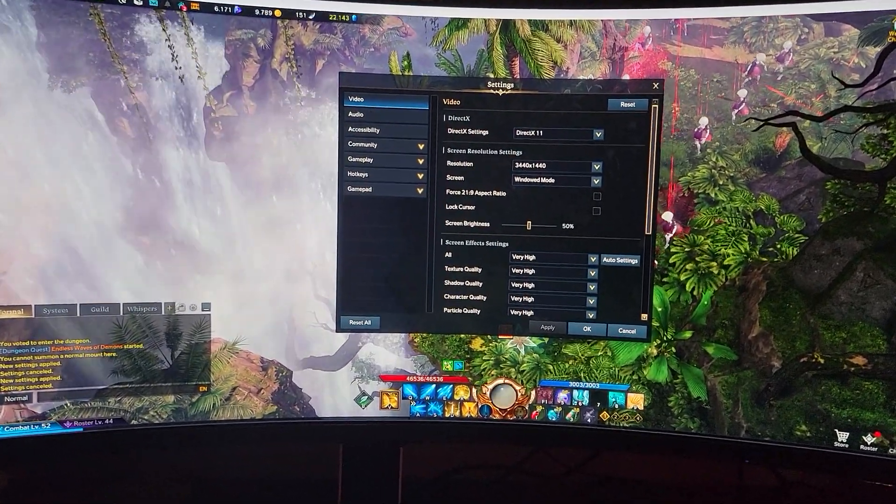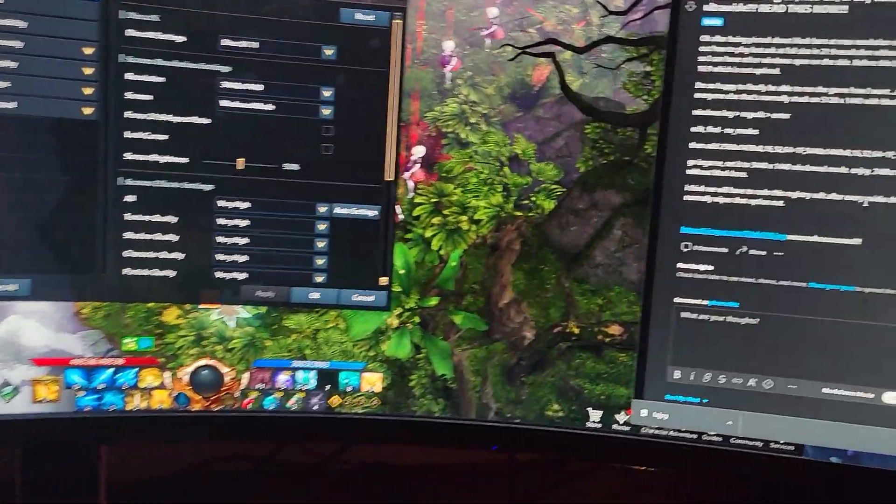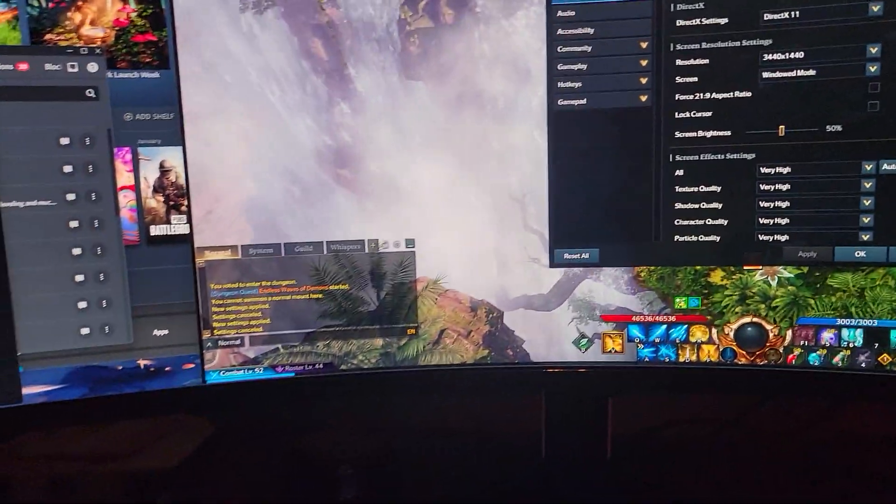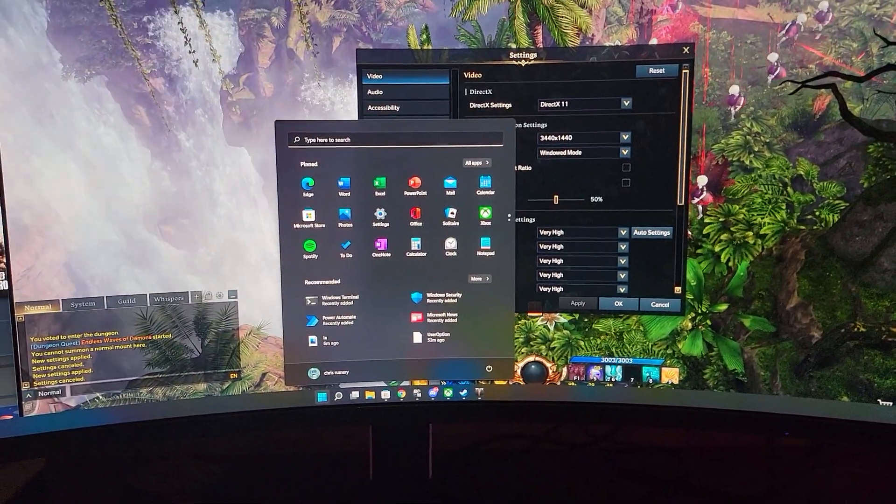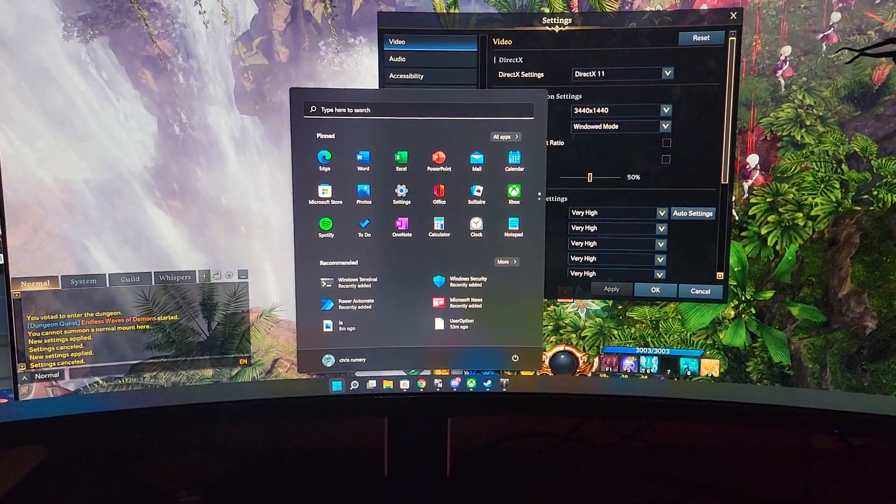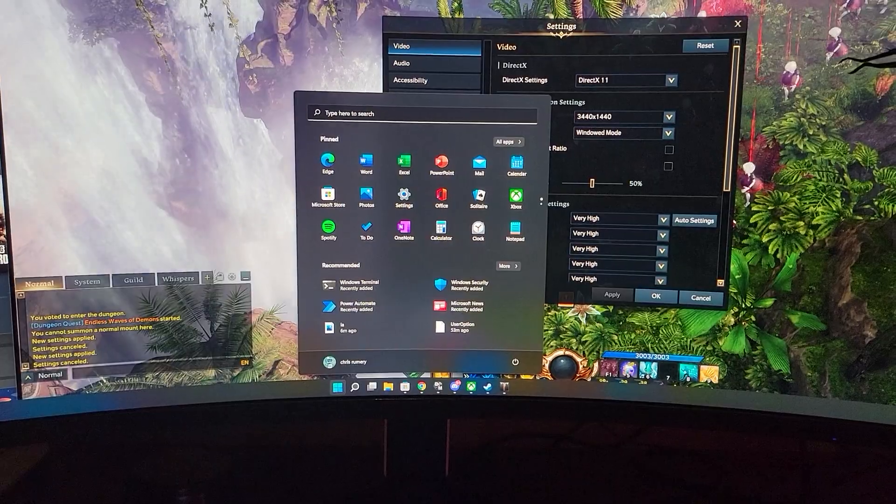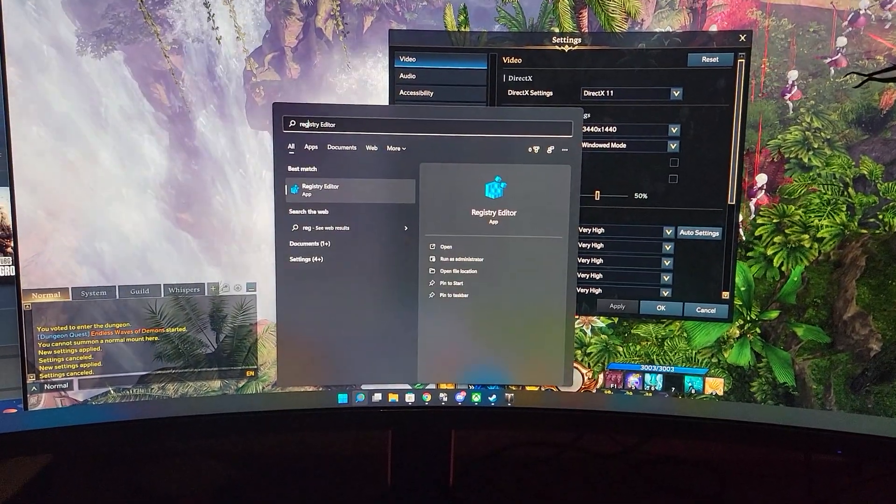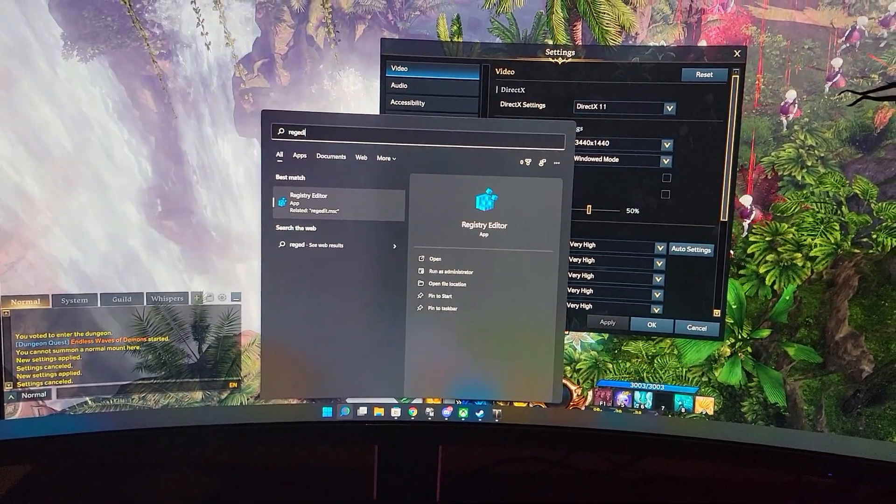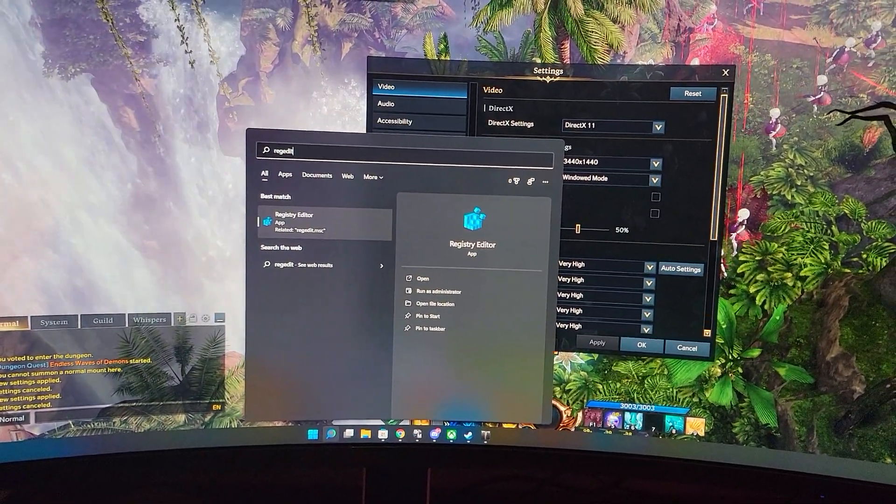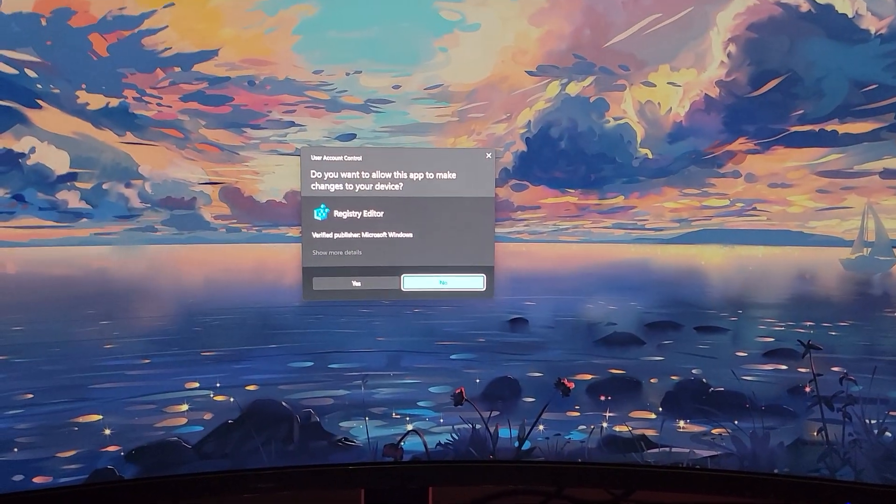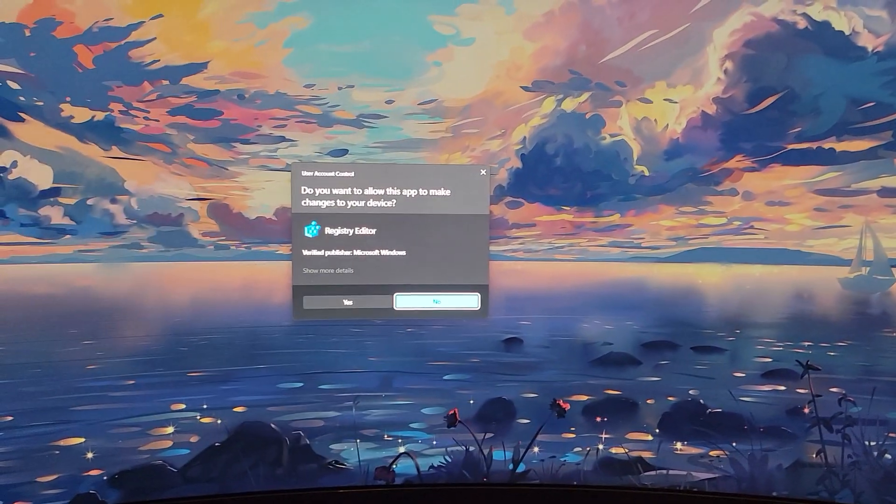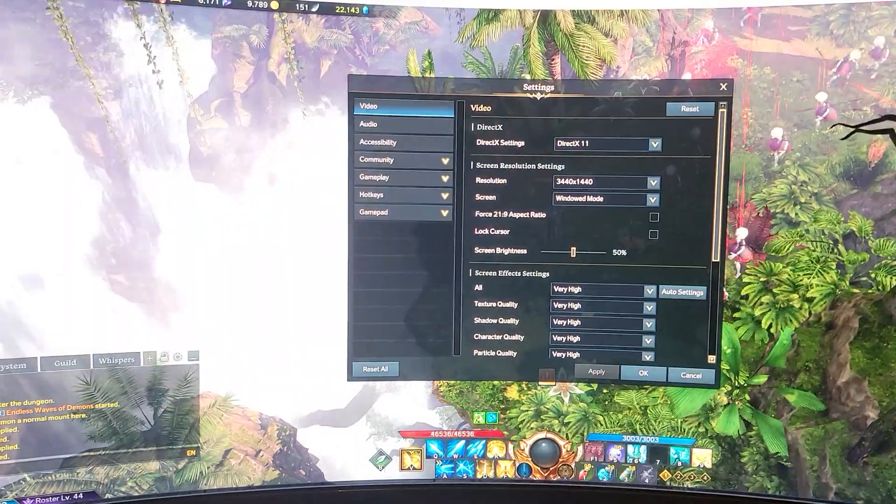So what you're going to want to do is hit your Windows key. This will work on Windows 11 or 10. Reg edit. You're going to want to hit enter. Yes.